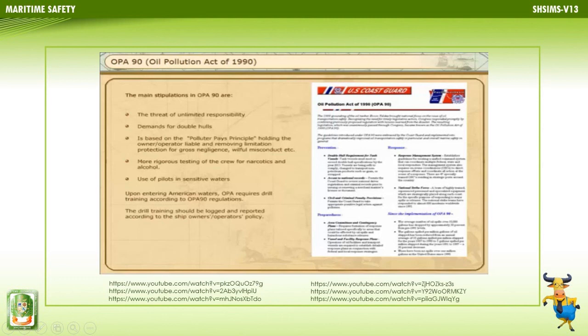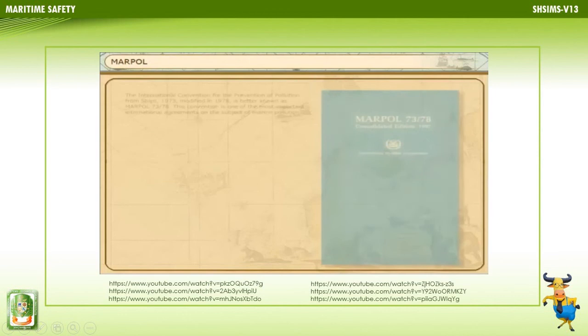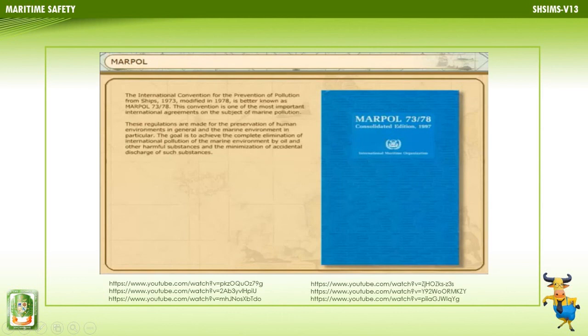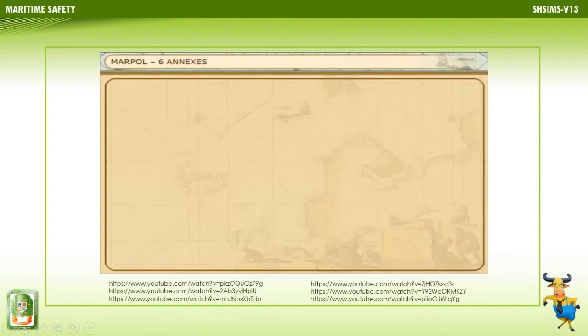The International Convention for the Prevention of Pollution from Ships, 1973, modified in 1978, is better known as MARPOL 73/78. This is one of the most important international agreements on marine pollution, made for the preservation of the human environment in general and the marine environment in particular. The goal is to achieve complete elimination of international pollution of the marine environment by oil and other harmful substances, and the minimization of accidental discharge. Detailed regulations are contained in six annexes.